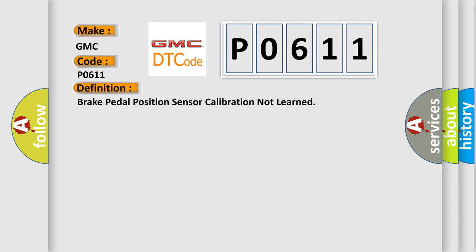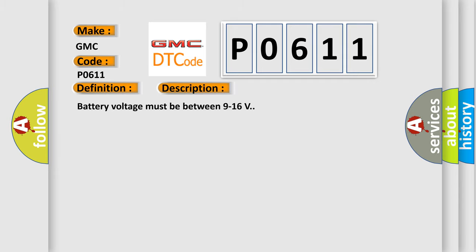And now this is a short description of this DTC code. Battery voltage must be between 9 to 16 volts.